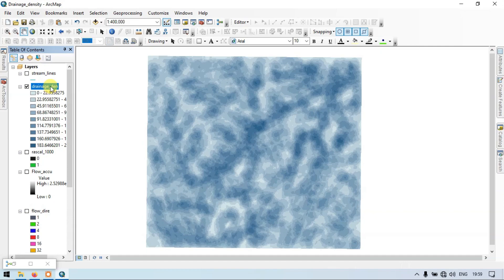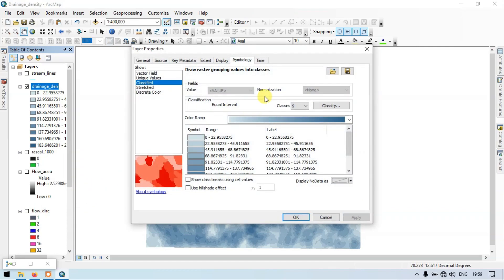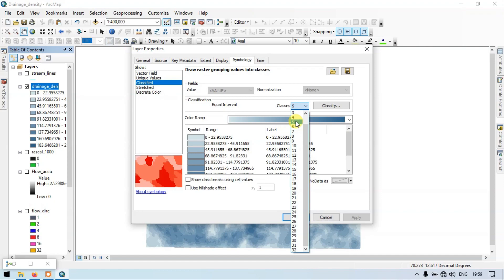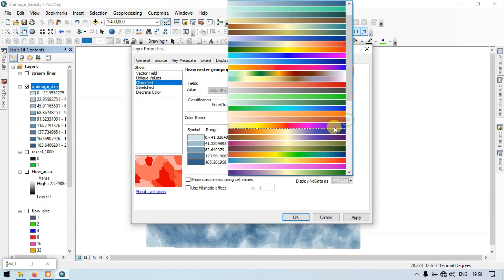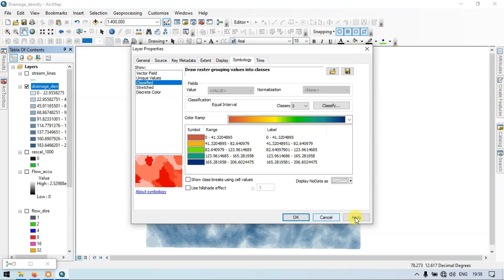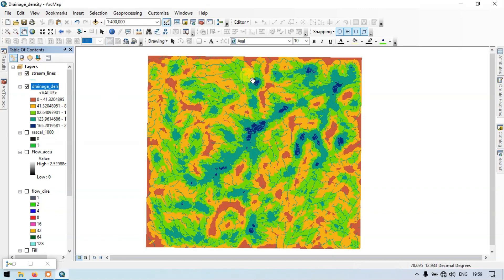Go to the drainage density layer, right-click and go to Properties. Go to the Symbology section and classify as five classes. Change the color ramp. Click Apply, then OK. This is our drainage density map. Let me turn on the streamlines — this is our streamlines.